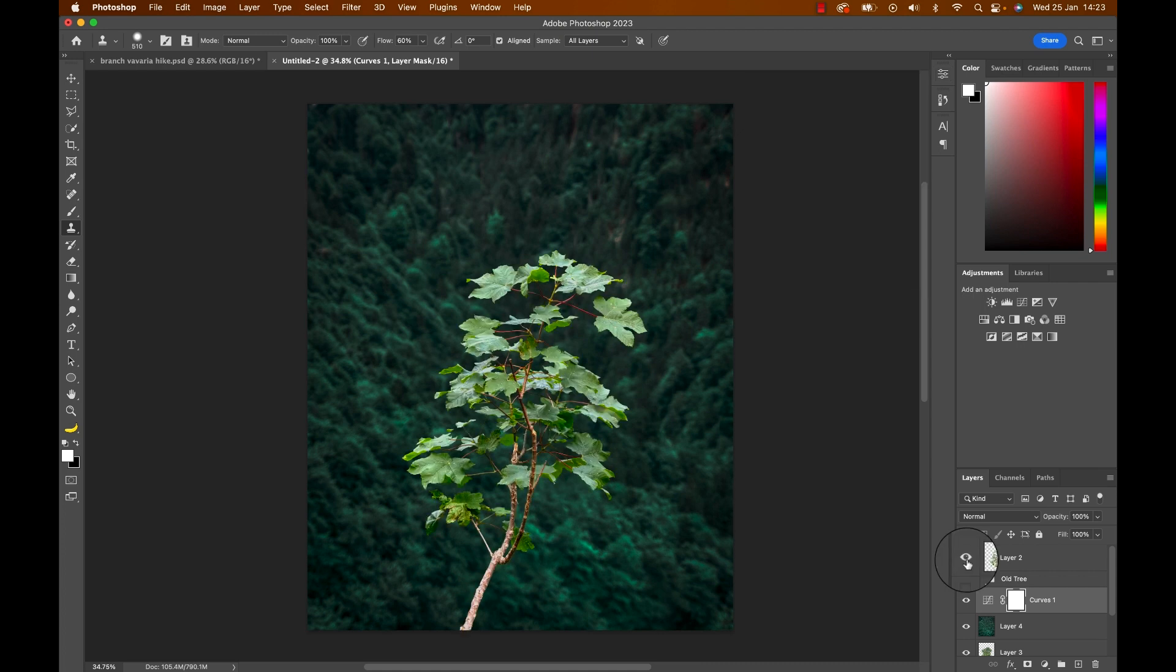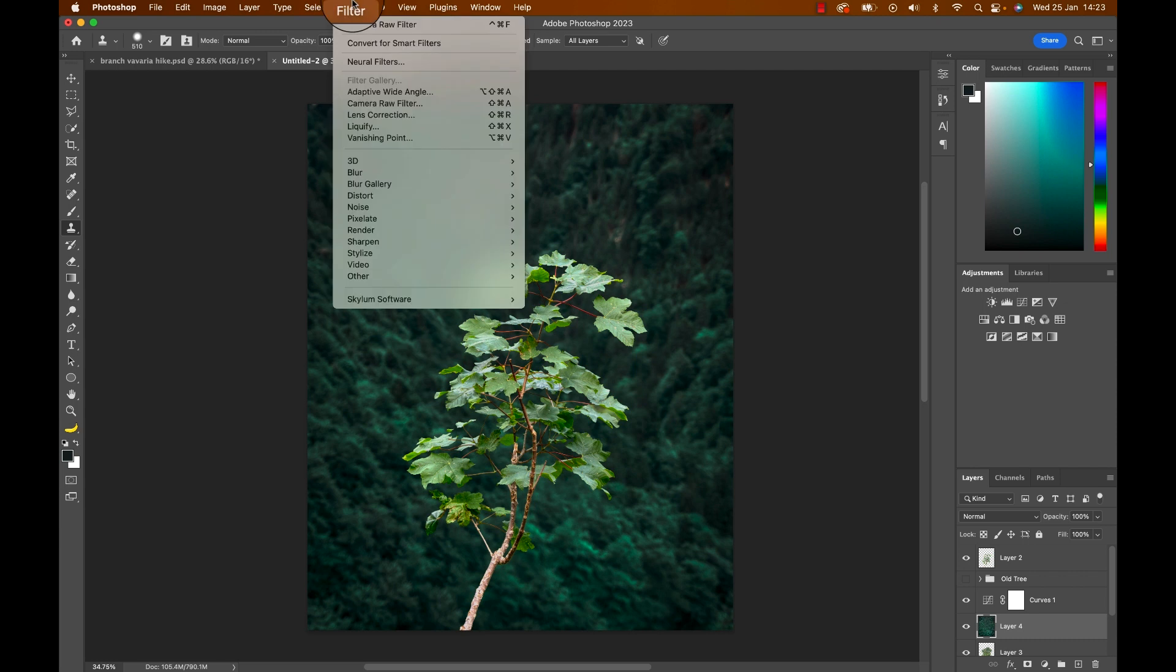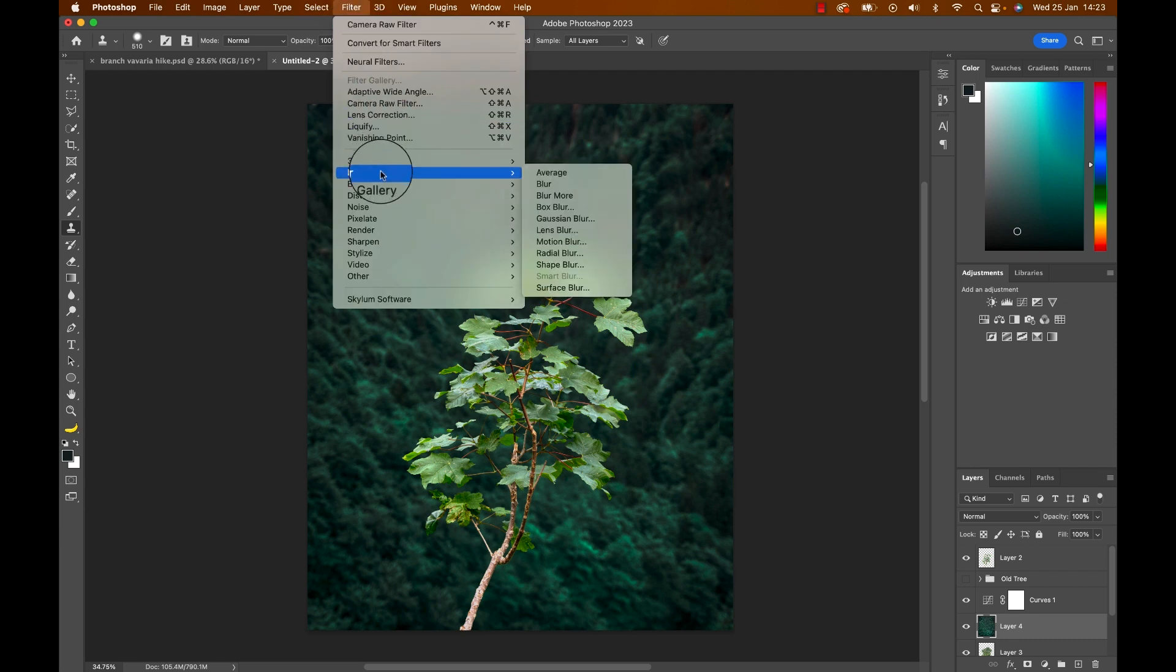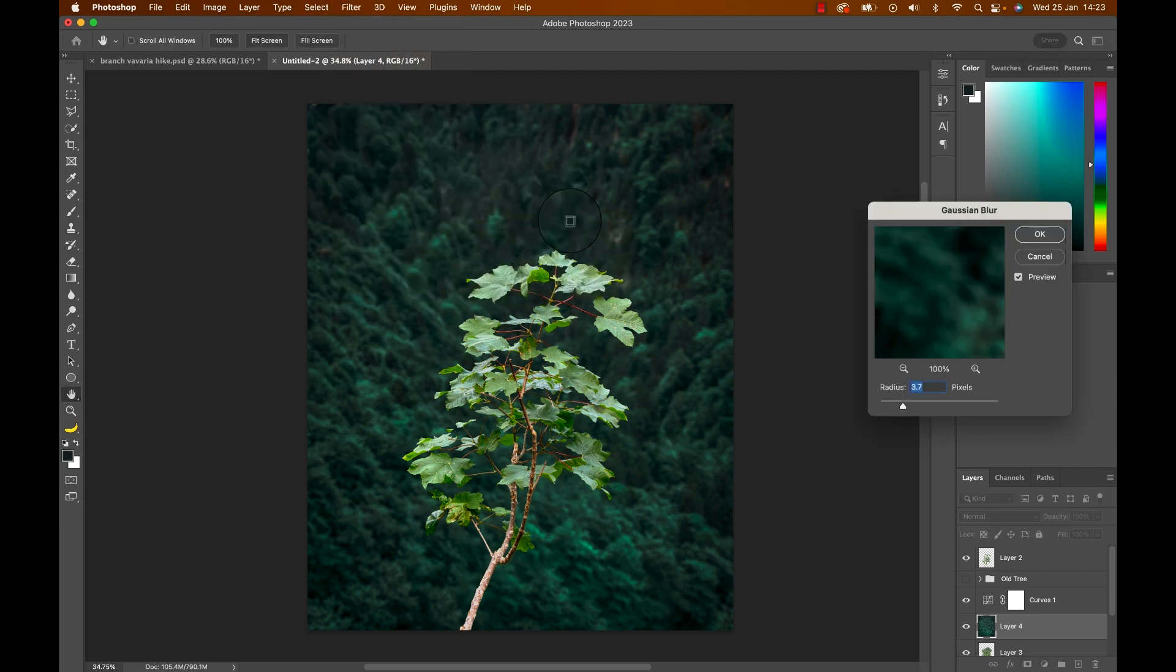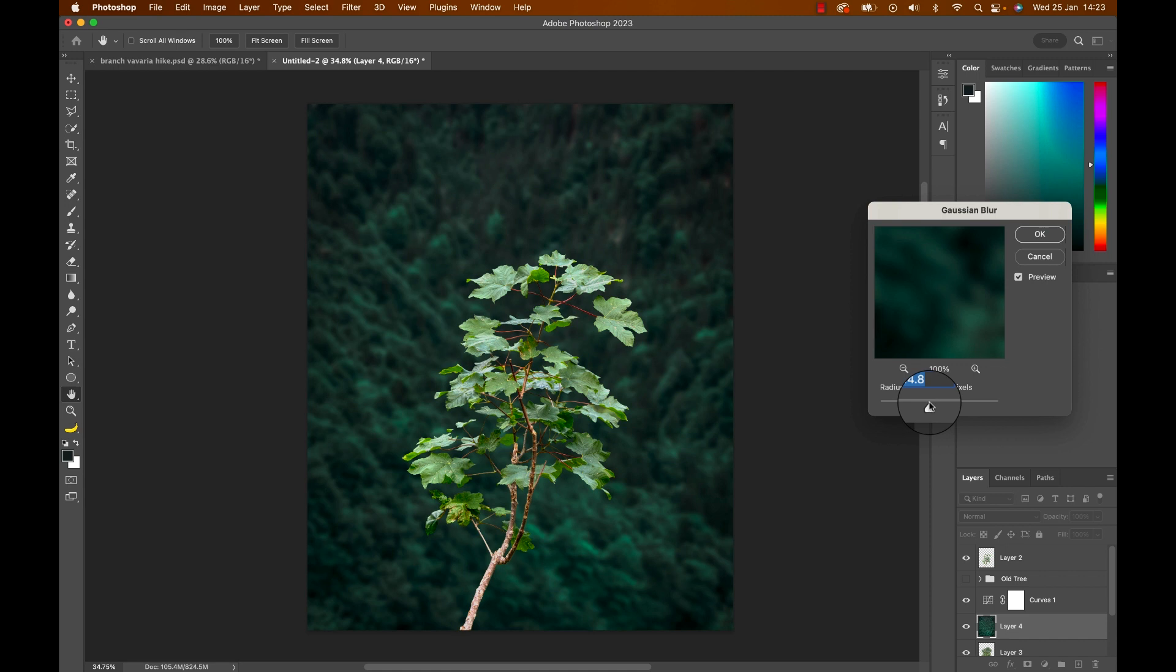And last not least make the branch or foreground visible then select the background layer again and with that layer selected head to filter, blur, Gaussian blur or whatever blur you prefer. And now create the blur you like. Go crazy or subtle. Your photo, your editing. I'm happy with a light blur. Maybe something like this.